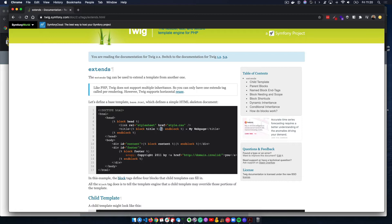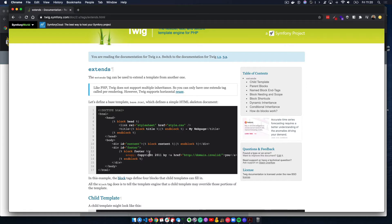Inside the head Twig block, we have other blocks — there's a block for 'title' with nothing in it, which is what we were talking about: using it as a placeholder. We're declaring this Twig block but leaving it empty for now so content can be added later. Then there's a block for 'content,' also just a placeholder with no content declared. Finally, there's a 'footer' block which does have content inside it, so we know what goes there.